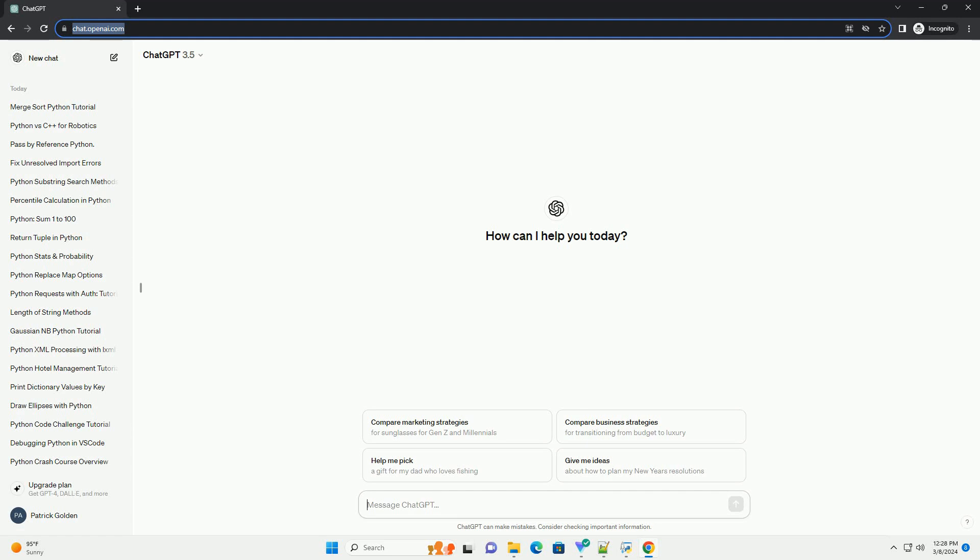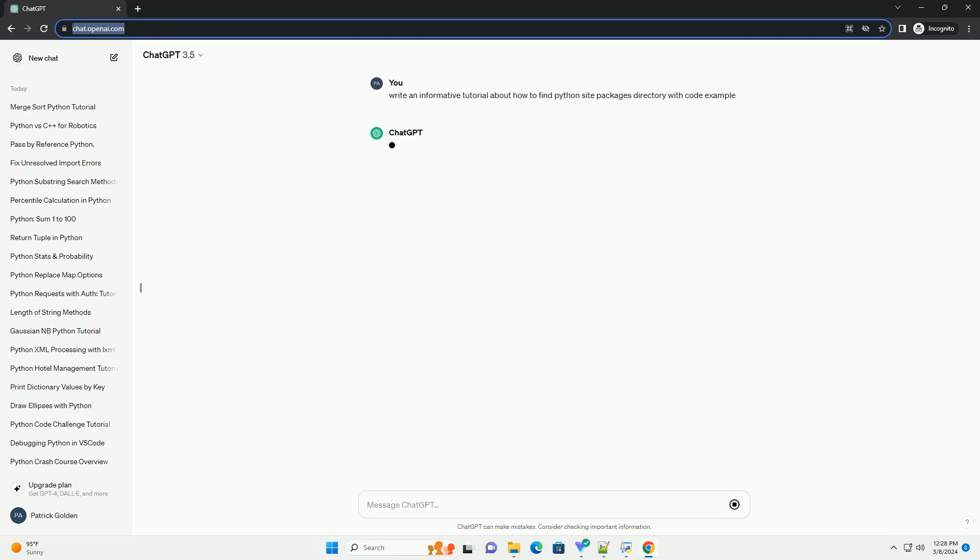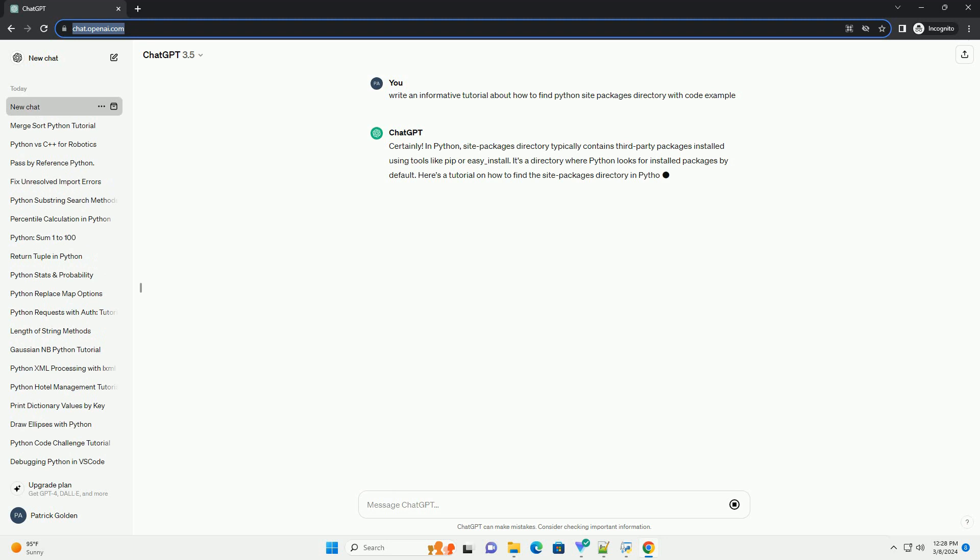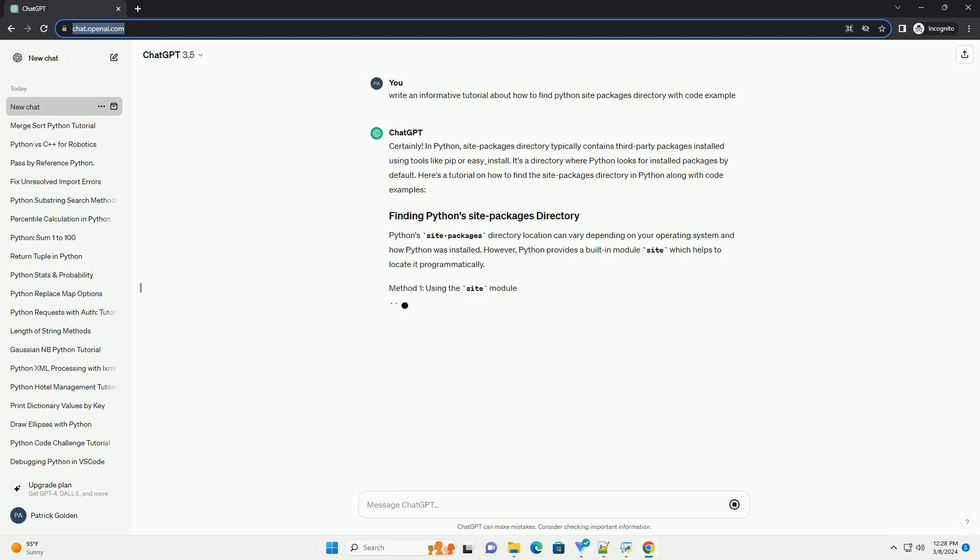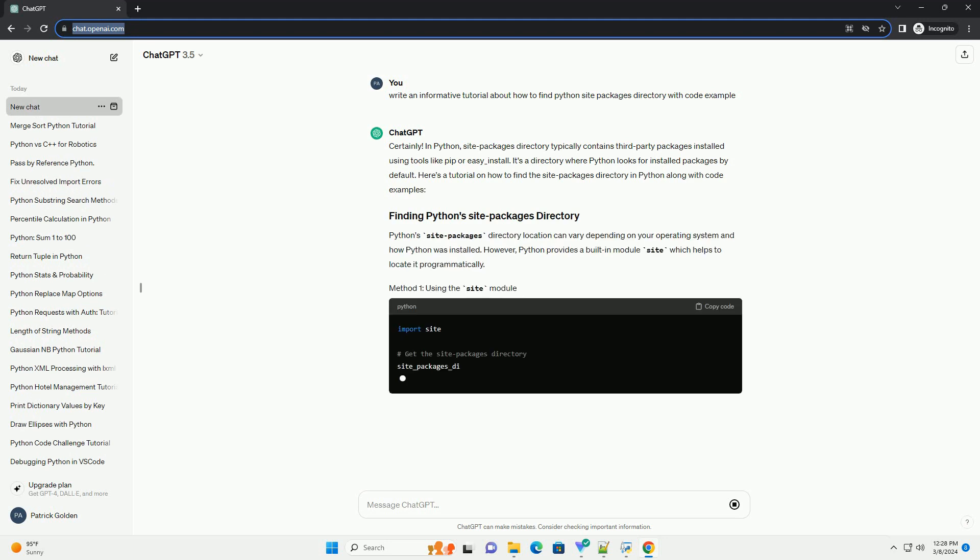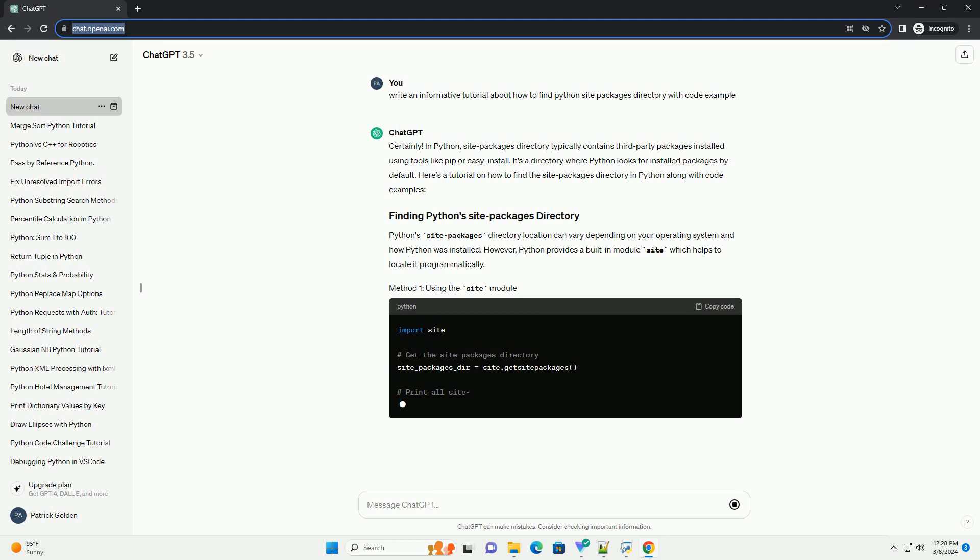In Python, site packages directory typically contains third-party packages installed using tools like pip or easy_install. It's a directory where Python looks for installed packages by default. Here's a tutorial on how to find the site packages directory in Python along with code examples.